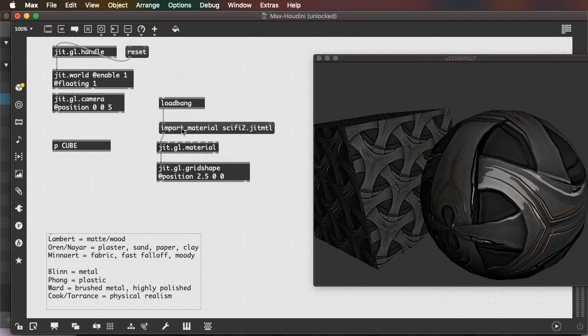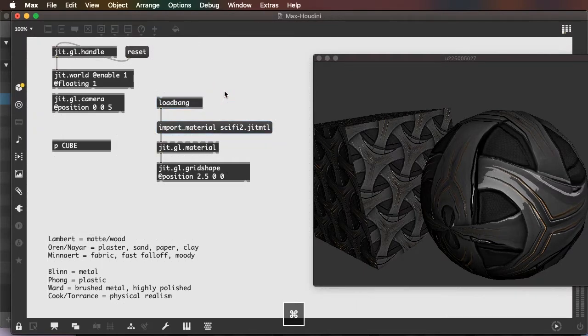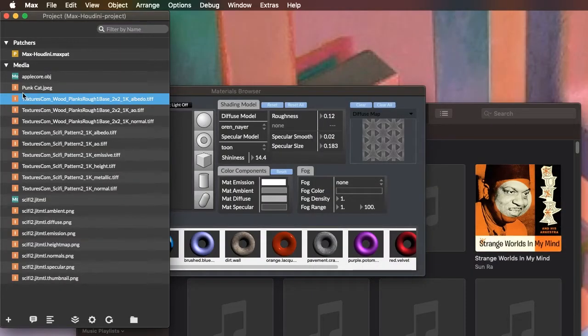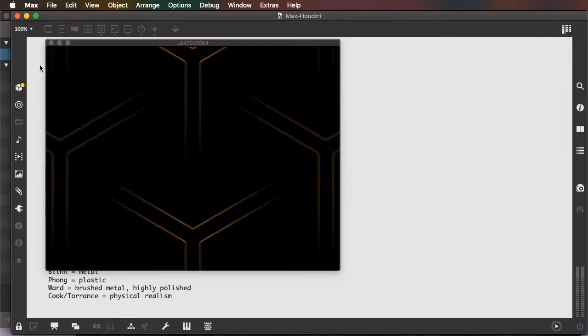Reopen my patch. And see that both my cube and my sphere are textured.